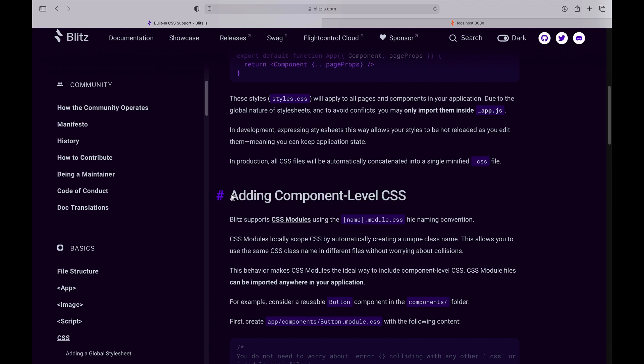And here's what I really like: you can have the same class name in different CSS modules and they won't conflict because CSS modules will actually put a unique identifier in front of those classes. So no clashes.